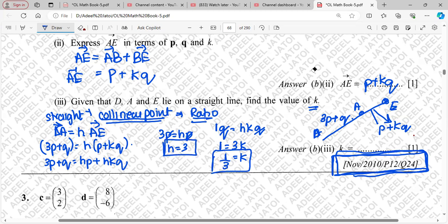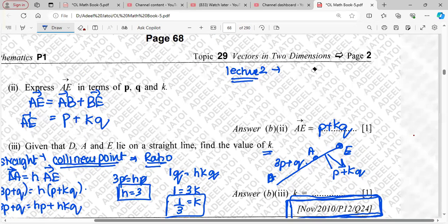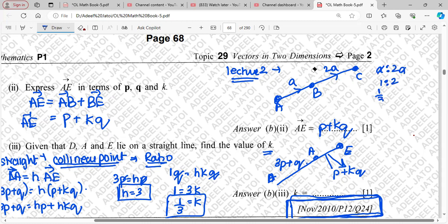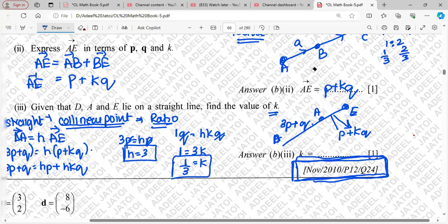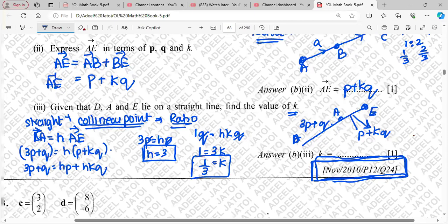Remember: whenever there is a collinear line, it will always be reflected with the ratio method we covered in lecture 2. In that lecture, if this was A and this was 2A, the ratio was 1:2, giving 1/3 and 2/3. Similarly, when working with DAE, DA and AE are compared using their ratio, giving us K = 1/3.